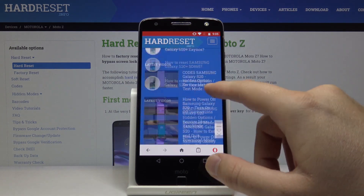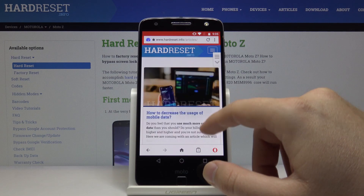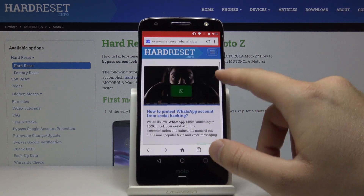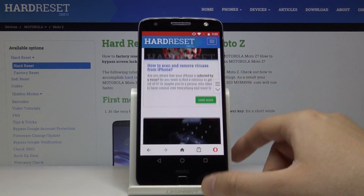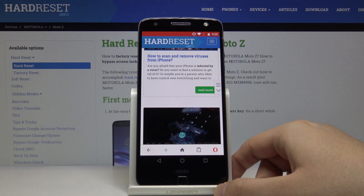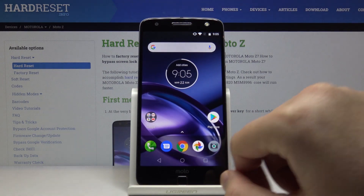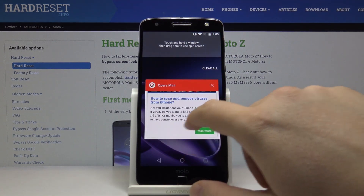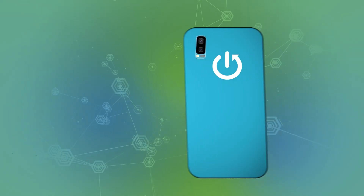The Adblock has blocked every ad on the page. This is how it looks on the Motorola Moto Z with the Adblock function. Thank you for watching — leave a thumbs up, comments, and subscribe to our channel.